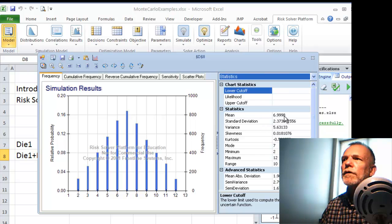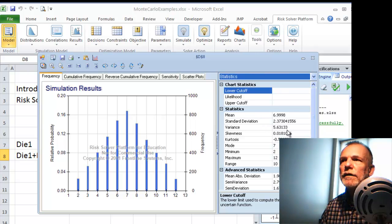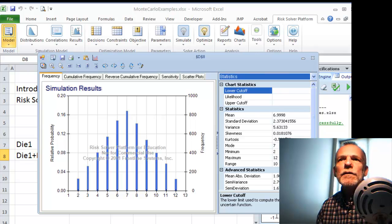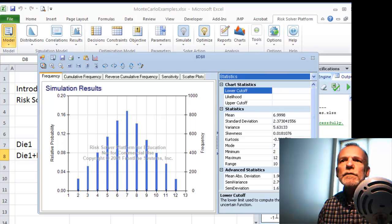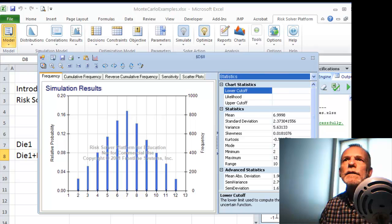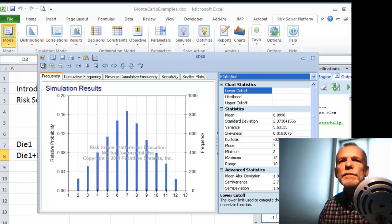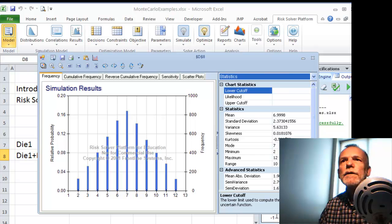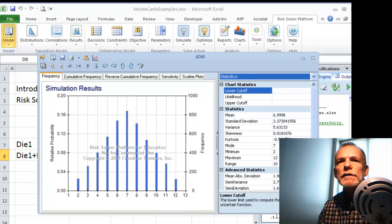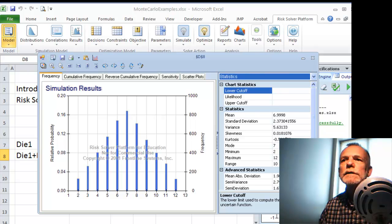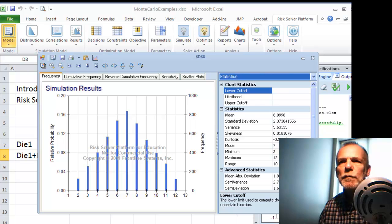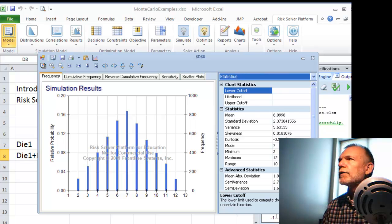We can see the shape of that distribution, the mean which is 7, the standard deviation, and so forth. And that's the basics of identifying a distributional cell, an outcome cell, specifying the number of trials, and then looking at those results. We'll do more next time. Thank you.